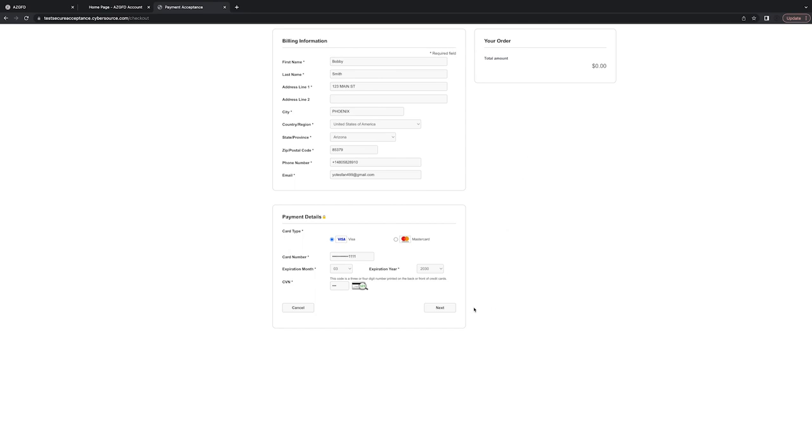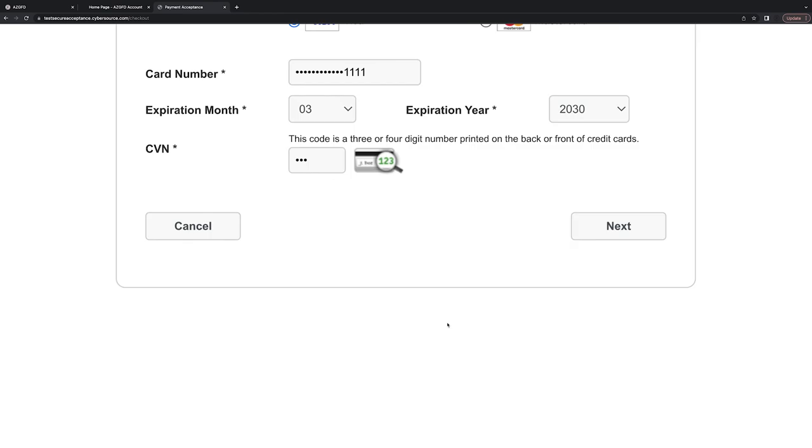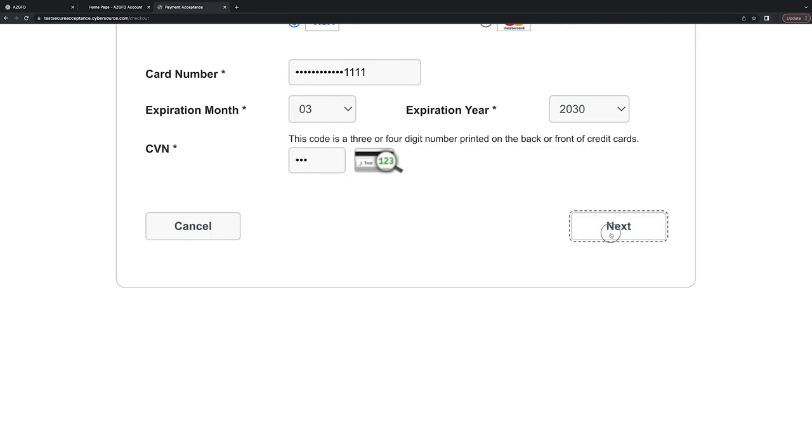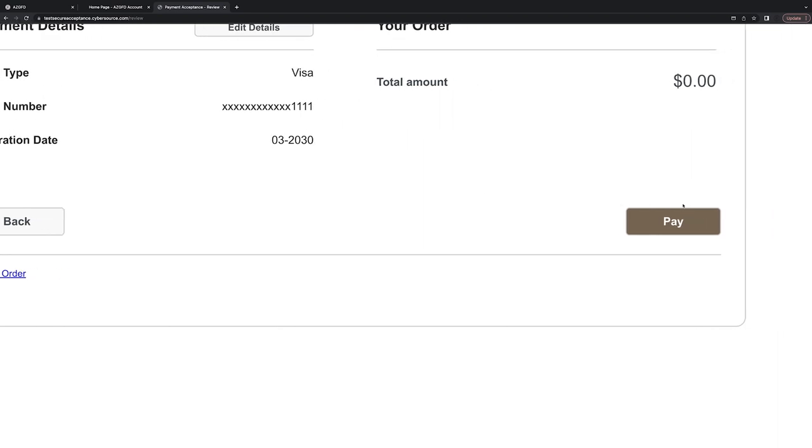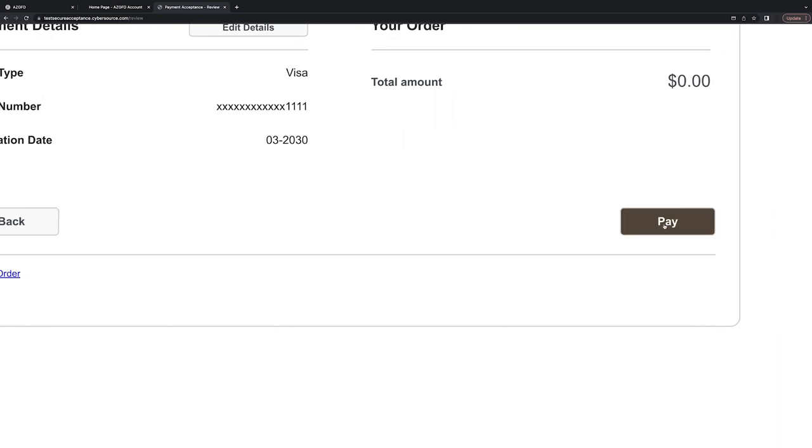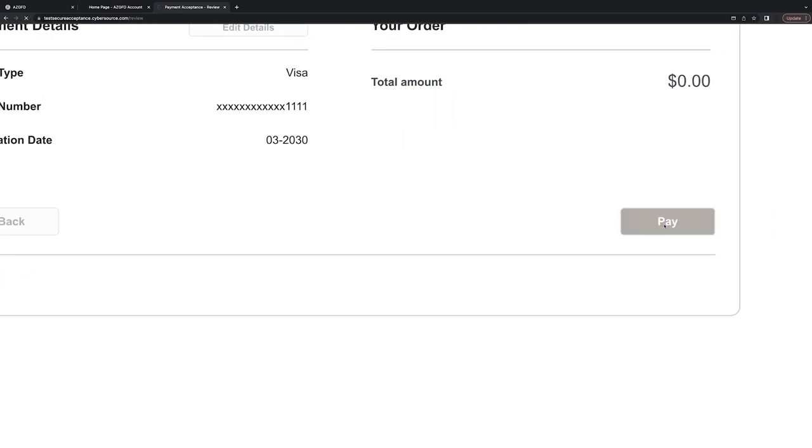So once all your information looks good, click Next. Go ahead and review your order. As long as that all looks good, click the brown Pay button.